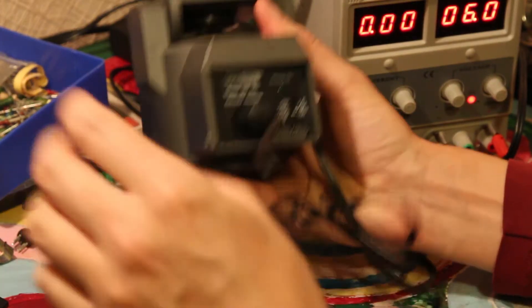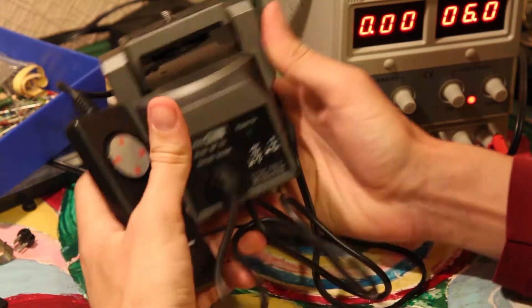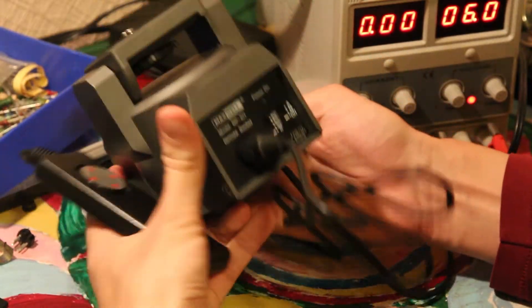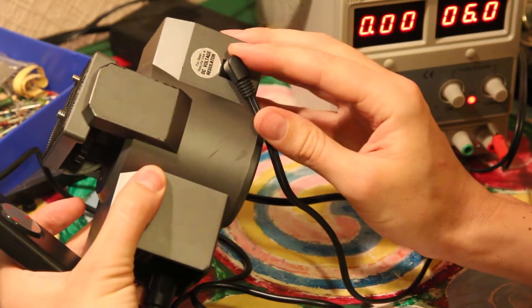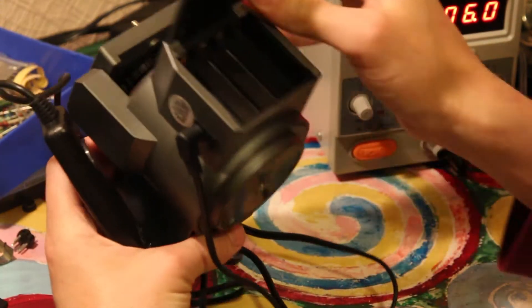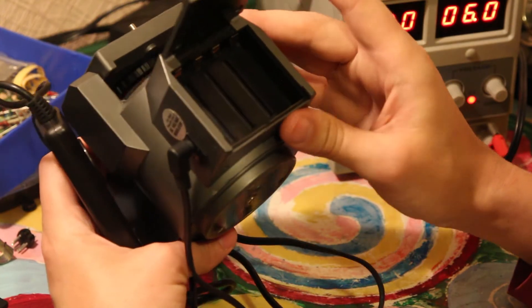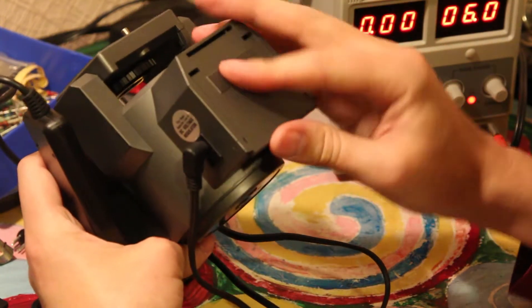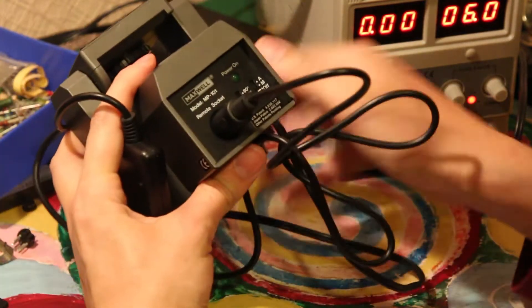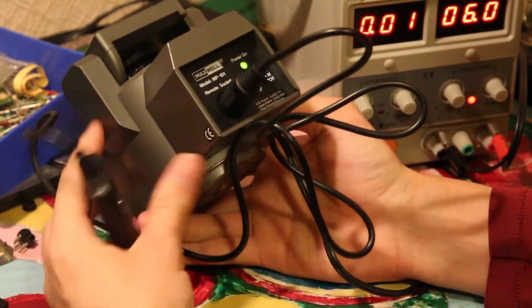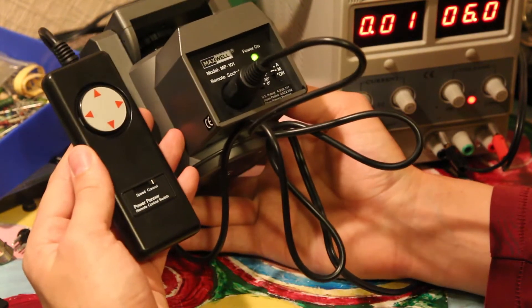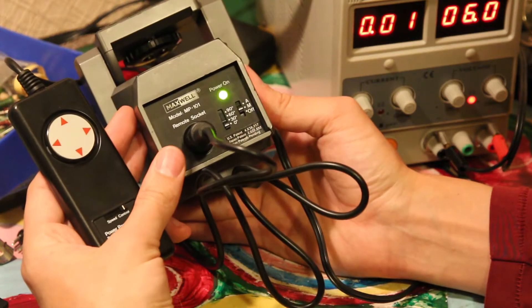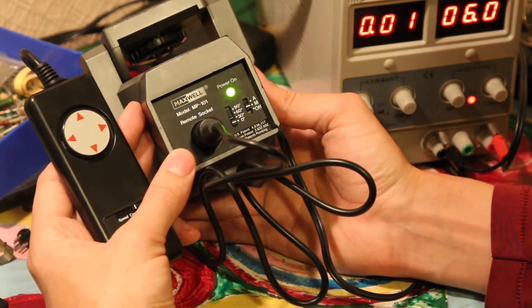We just plug the remote control to it and connect the power. The power could be either external one, it should be 6 volts, or four AA batteries that should give us the same 6 volts. And it seems to run not so good on rechargeable batteries since the voltage is lower.